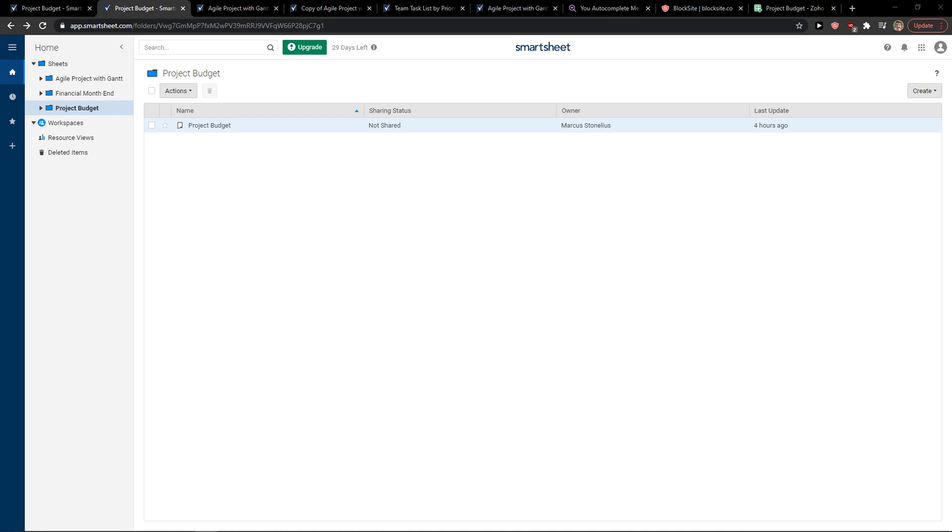Hey everybody, my name is Marcus and in this video I'll show a simple way how you can create a graph in Smartsheet. So what you want to do is when you're in Smartsheet, you just want to go to home.